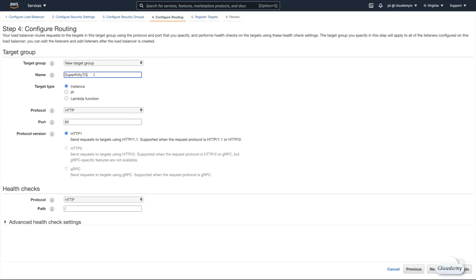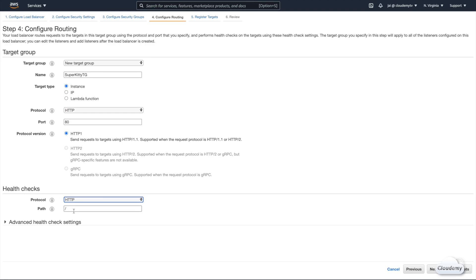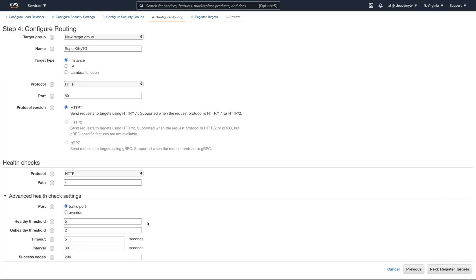Next, we're gonna configure routing. We need to specify the target group for the Application Load Balancer. Each target group is used to route requests to multiple registered targets — these can be EC2 instances, IP addresses, or Lambda functions. We call this target group SuperKittyTG. Choose instance for the target type, and use HTTP on port 80 when routing traffic to targets. For health checks, we keep the default values: use HTTP, keep the default path slash, which means health checks run on index.html. The advanced health check settings tell the Load Balancer how to determine if targets are healthy.